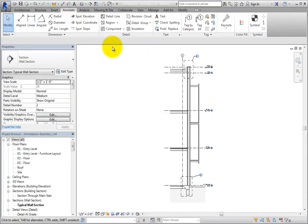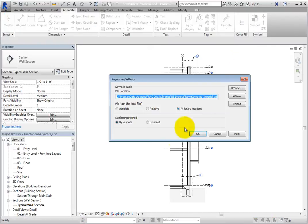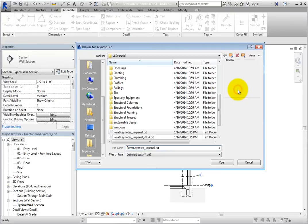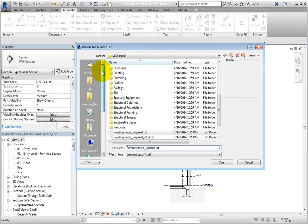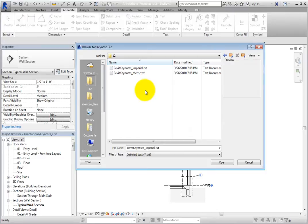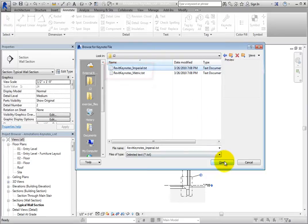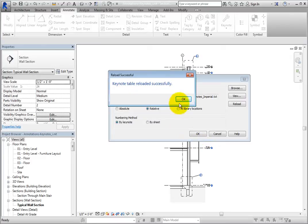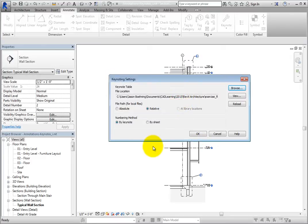On the Annotate ribbon, in the Tag panel, expand the Keynote Split button and click Keynoting Settings. Revit displays the Keynoting Settings dialog. For this exercise, to ensure that you have the correct Keynote data file, select the relative file path and then click Browse. In the exercise files for this chapter, there are two Keynote data files created just for this lesson. Select either the Imperial or Metric file as appropriate and then click Open. Now that the appropriate Keynote file has been assigned, in the Numbering Methods section, you can choose whether to number by Keynote or by Sheet. Leave this set to by Keynote and click OK.